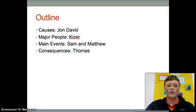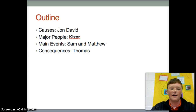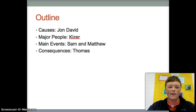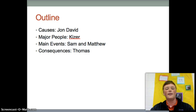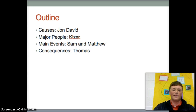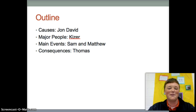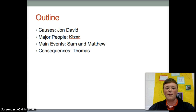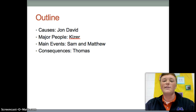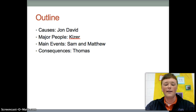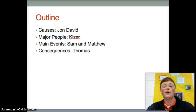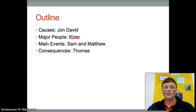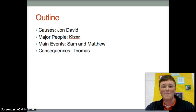Alright, so just to give you what's coming up, we've got John David doing the causes of the French Revolution. Then we will have yours truly doing major people. And then we will have Sam and Matthew working together on main events. And then Thomas Barnes, otherwise known as your boy T-Time, on consequences.